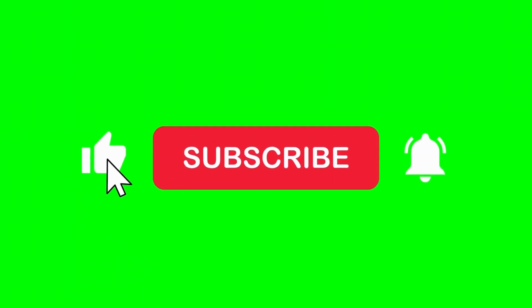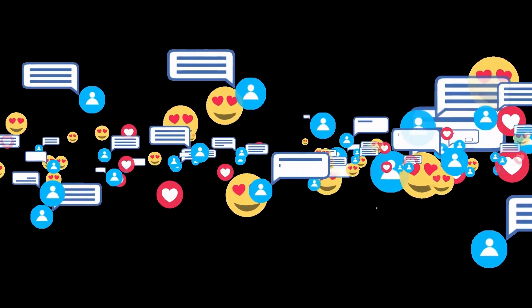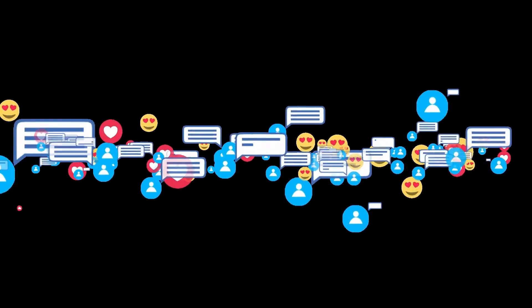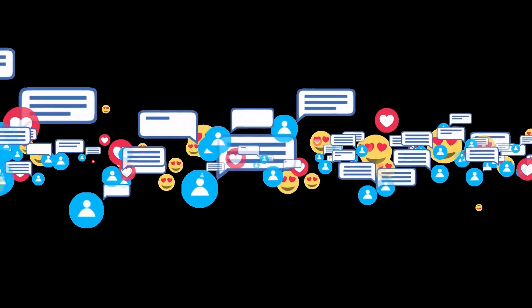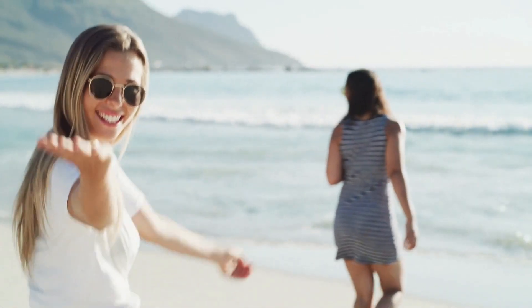Before we get started, please hit the subscribe and like buttons and leave a comment on the video, whether positive or negative, to help us correct any mistakes. Let's begin our professional journey.